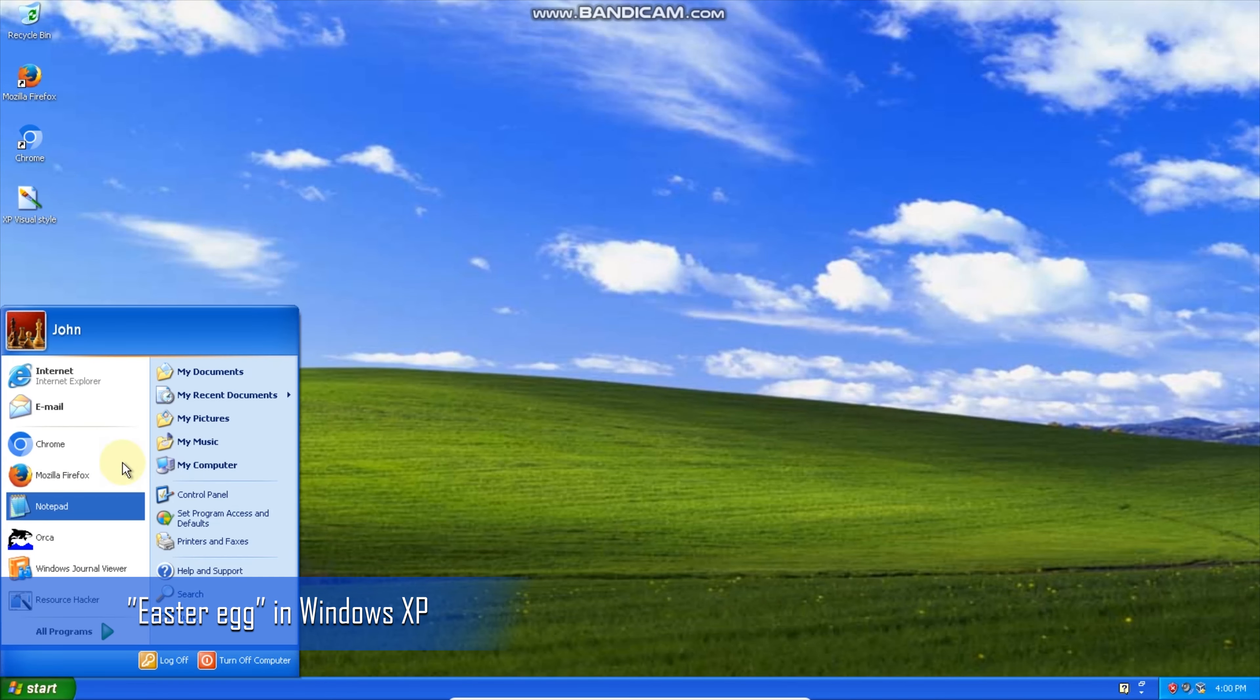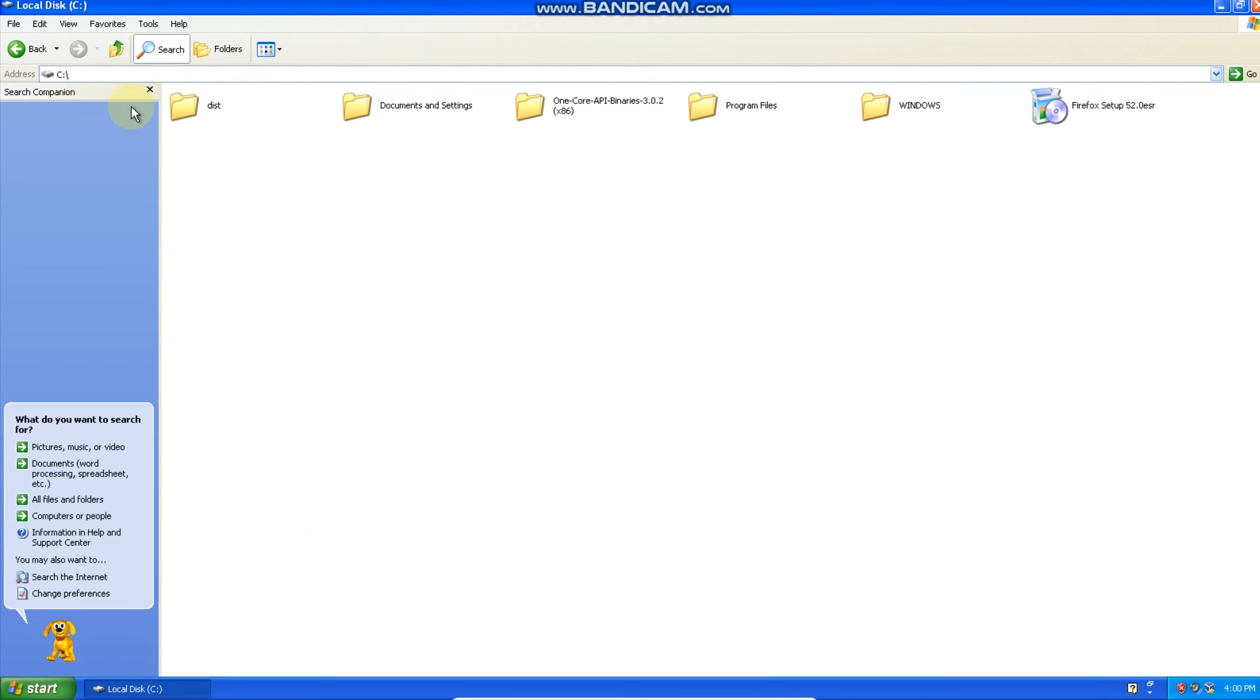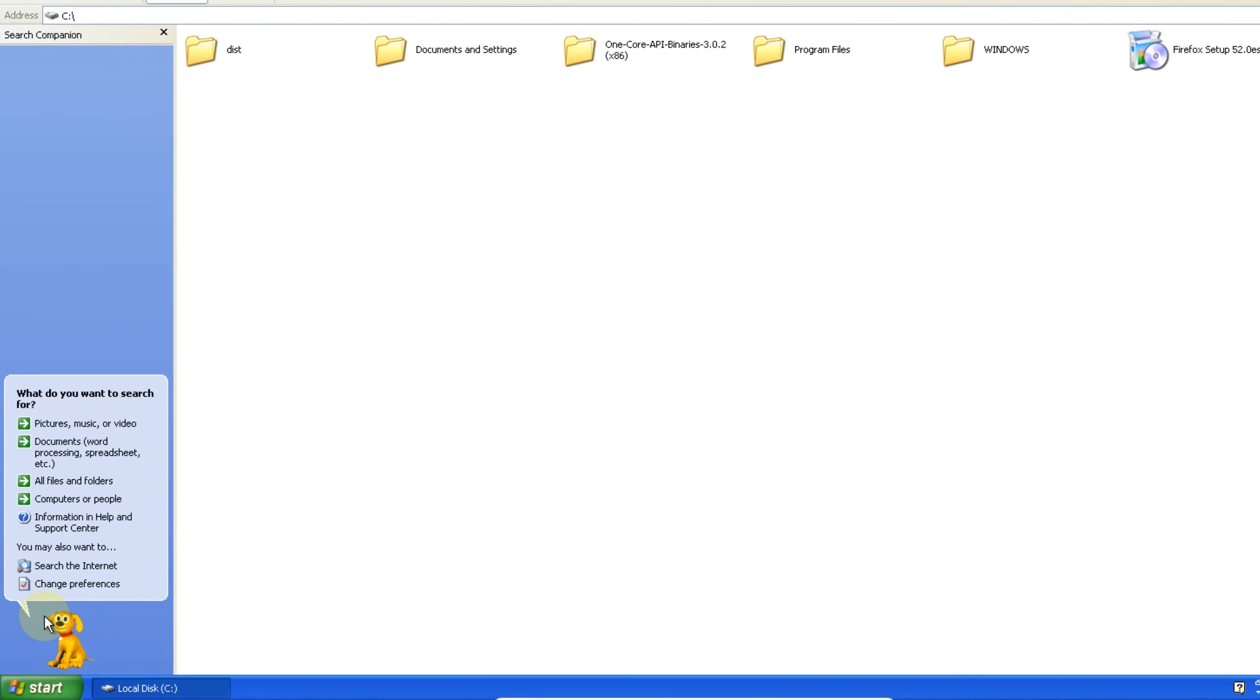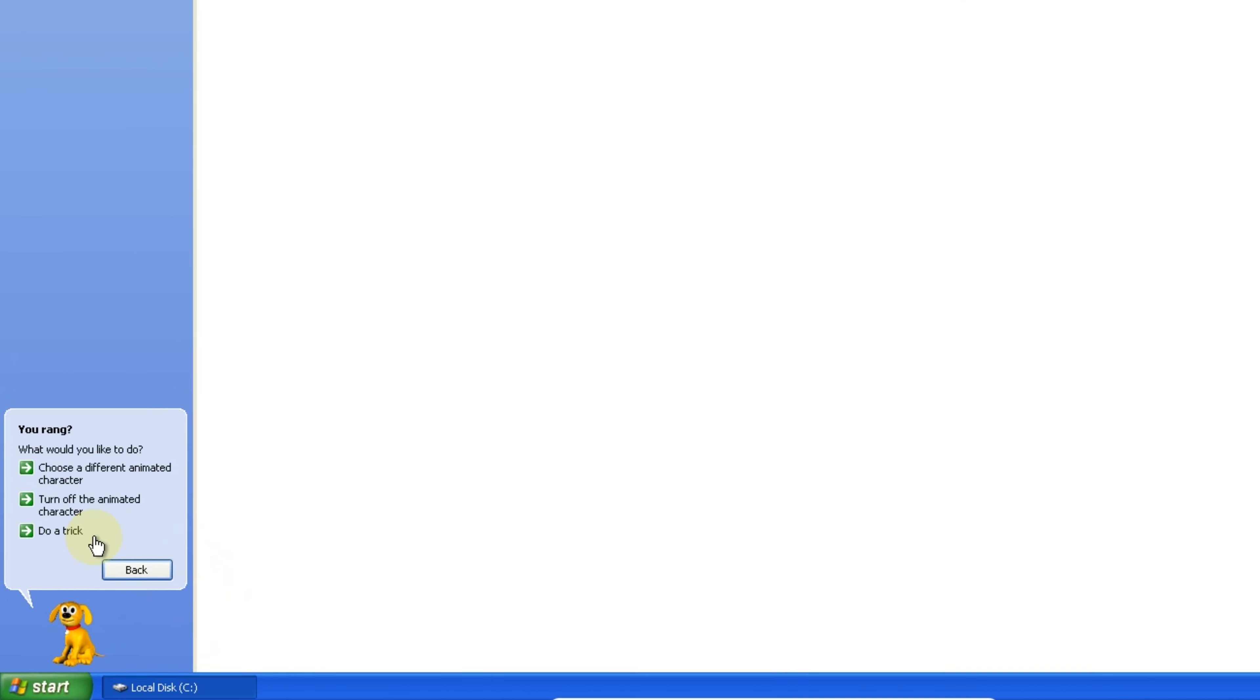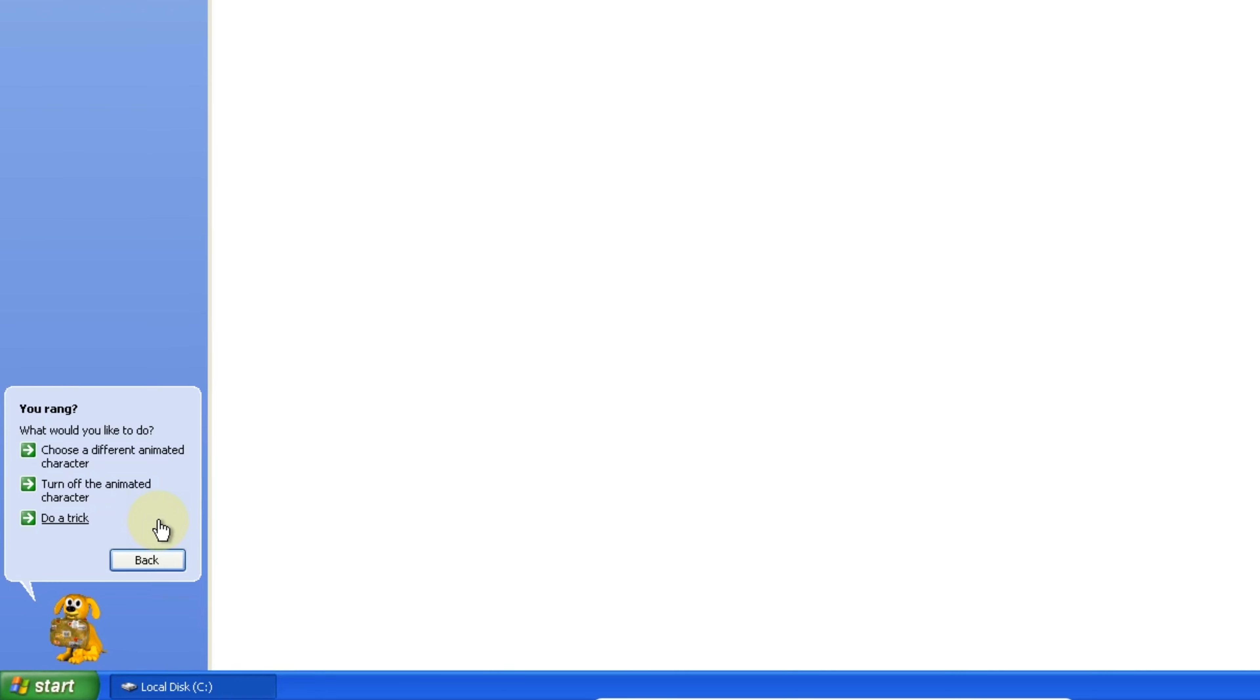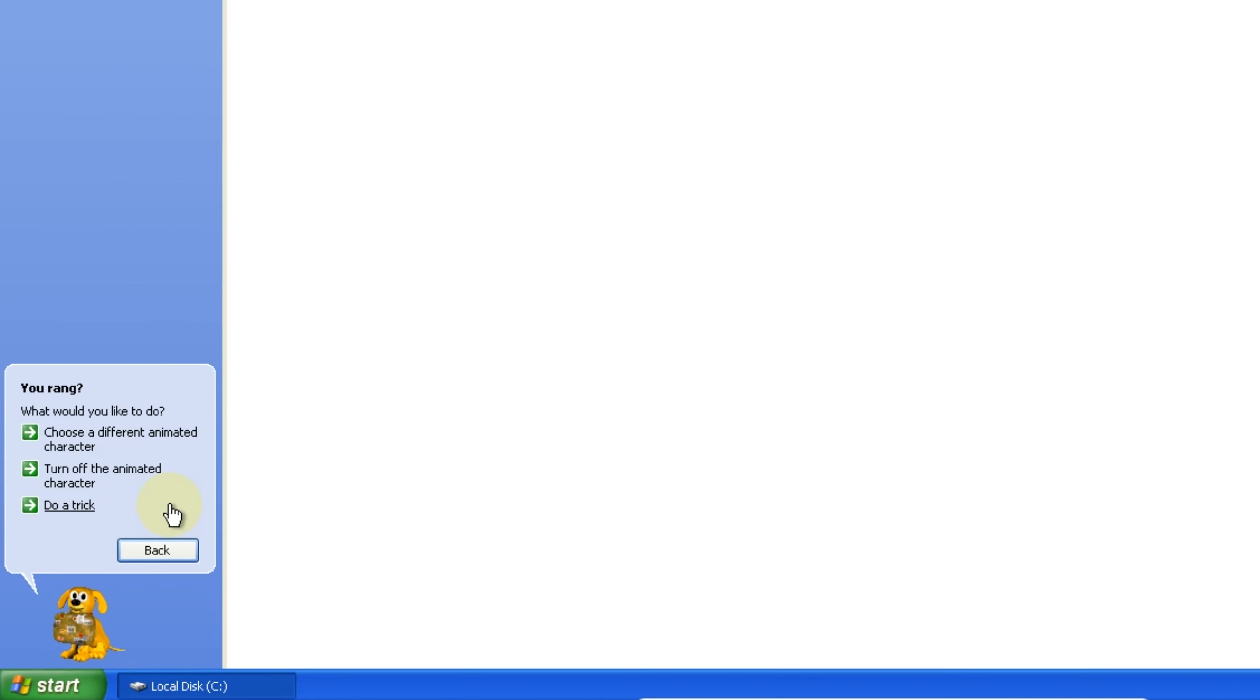The other day I discovered a sort of easter egg in Windows XP. It's connected with the search applet and the dog. You have to click on the top, maybe top left part of the dog icon and that will open a new menu with the title You Rang and a few options of which probably the most amusing is Do a Trick.